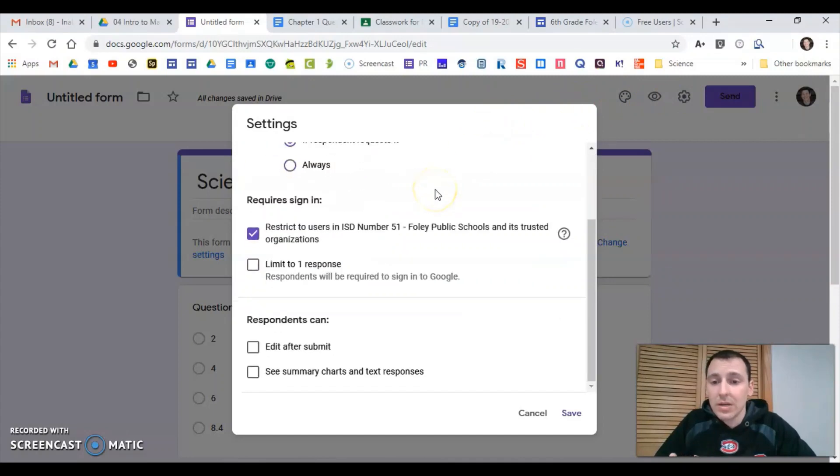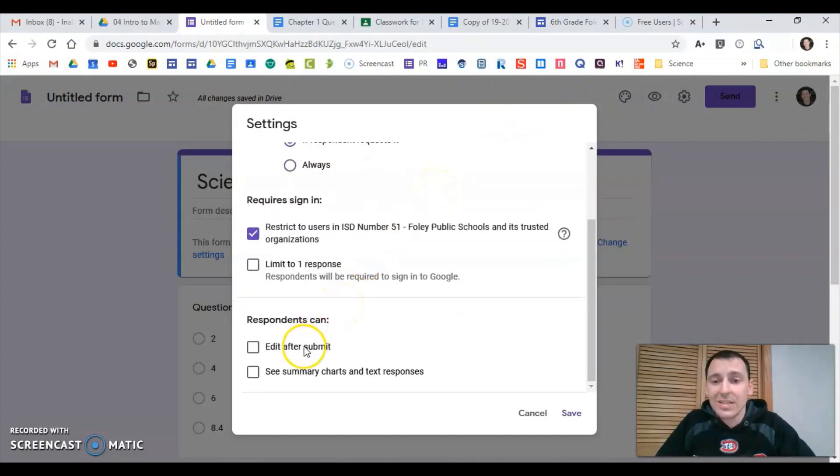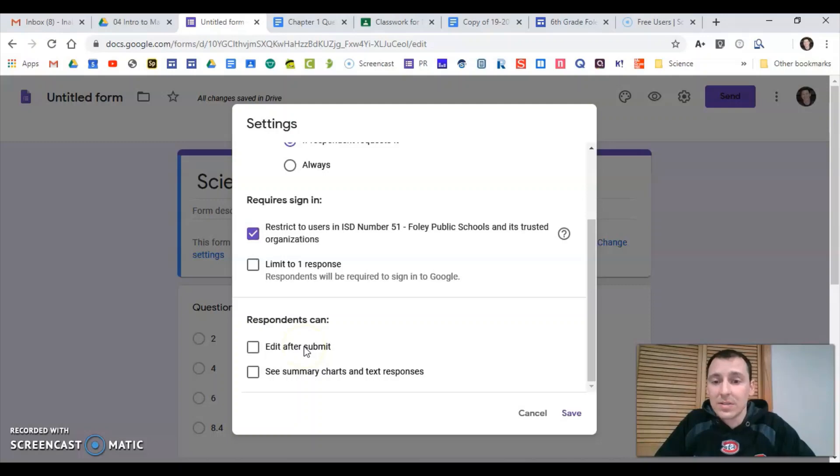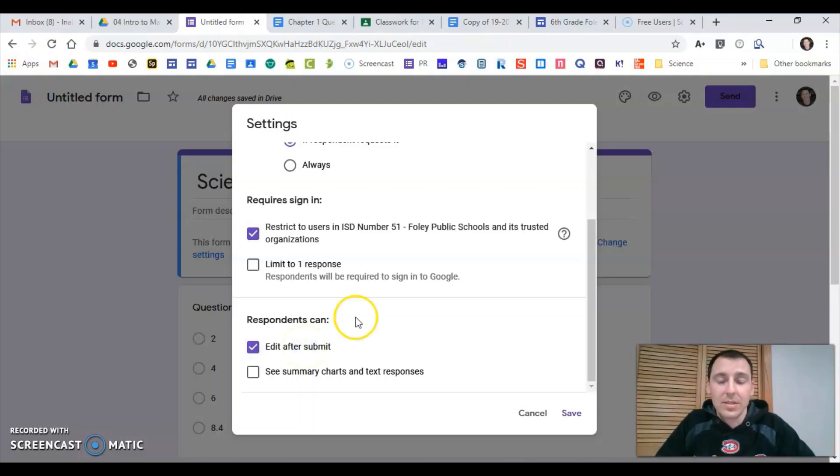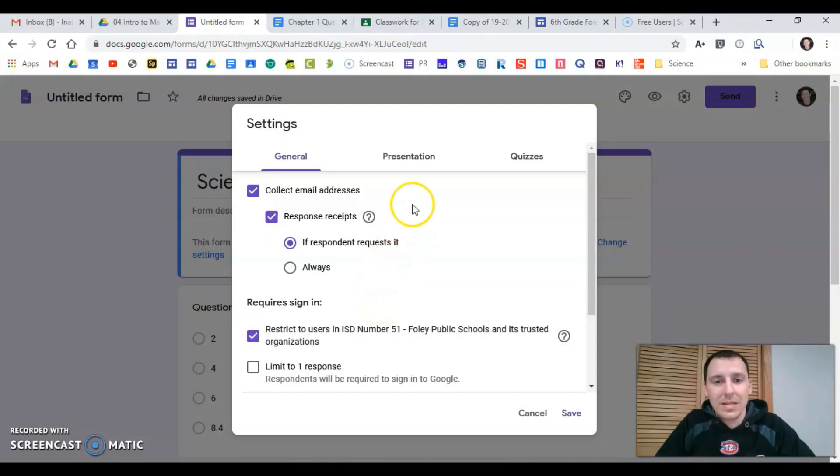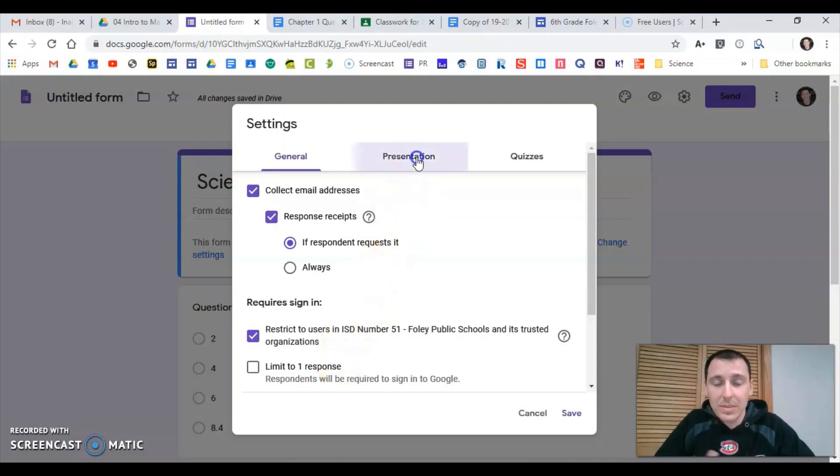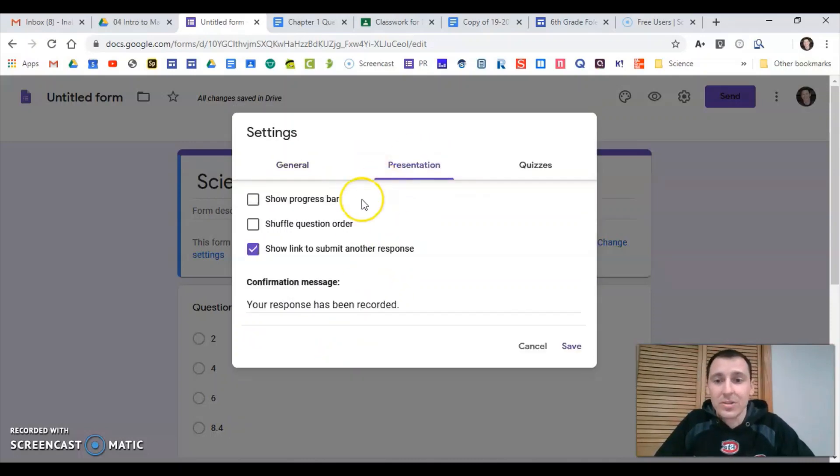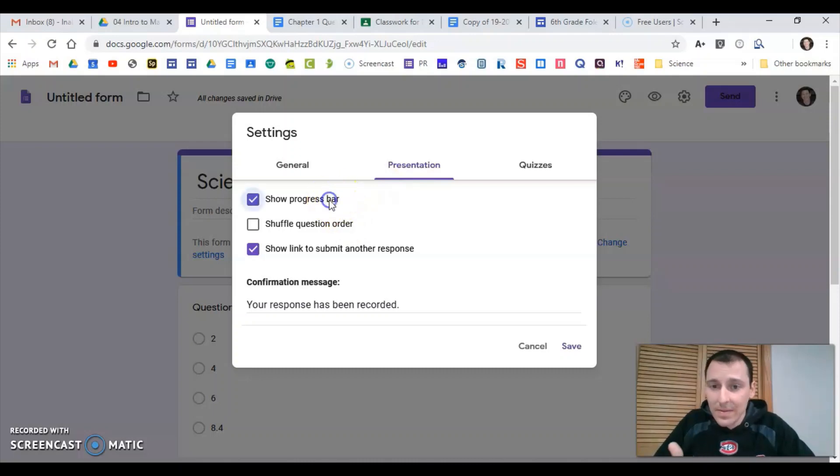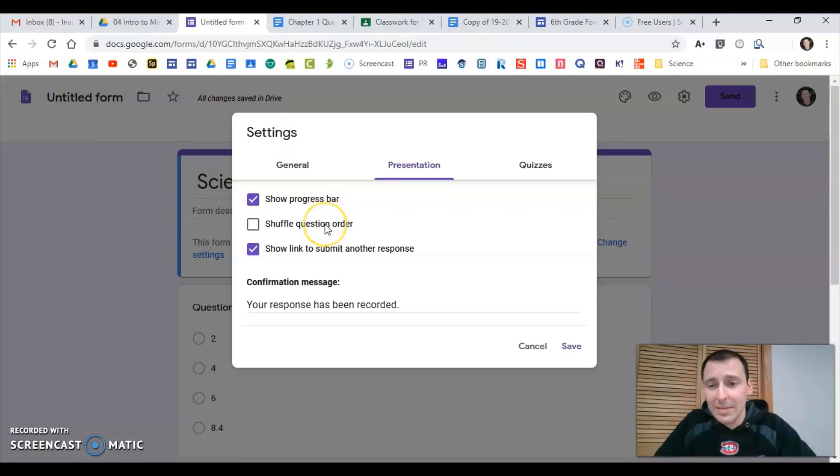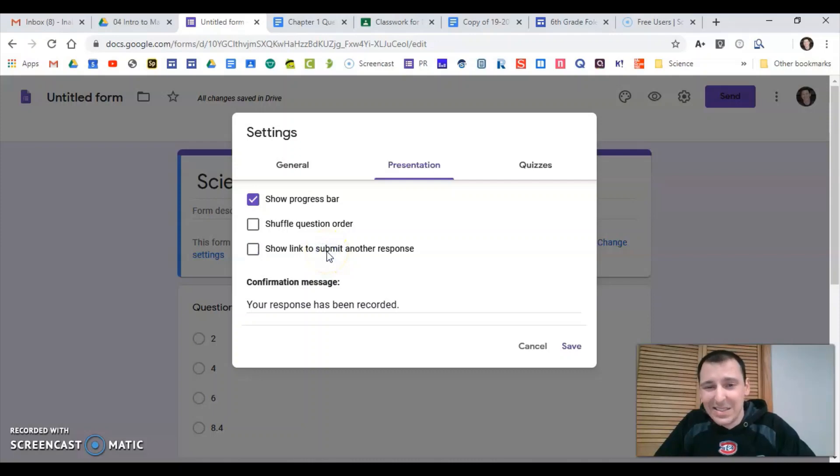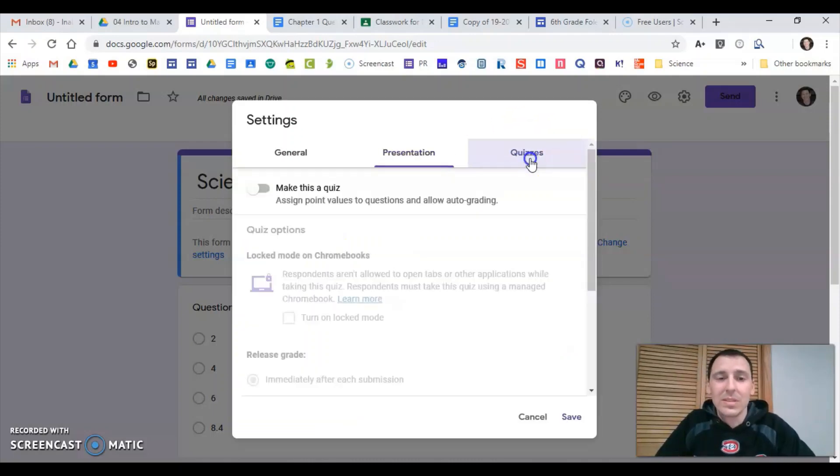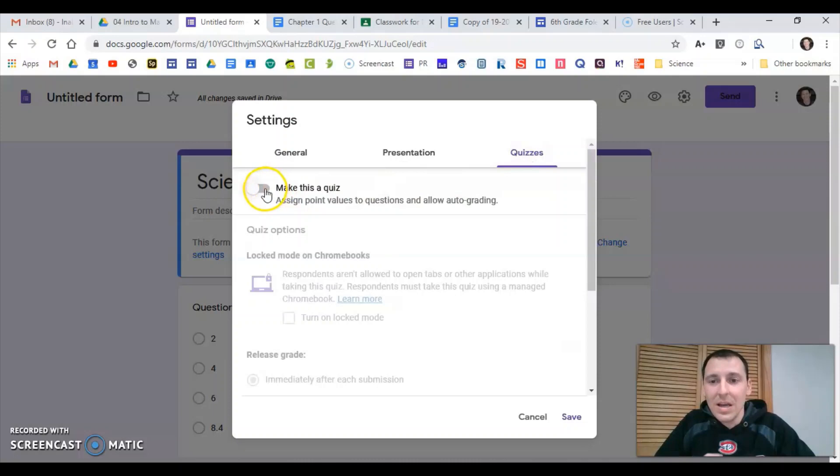Now there's a couple things you need to do first. This is what I would do anyway - check all of your settings. Say you're going to use this for students to check their work, so I'm okay with them editing it after they've done it. I'm not going to limit them to one because this actually isn't going to be a quiz, since it's just practice. I'm always going to give them a progress bar so they know roughly where they're at. I'm not going to shuffle the questions.